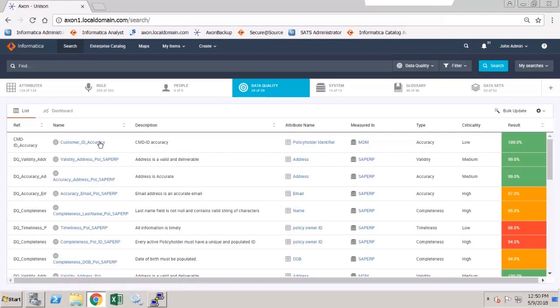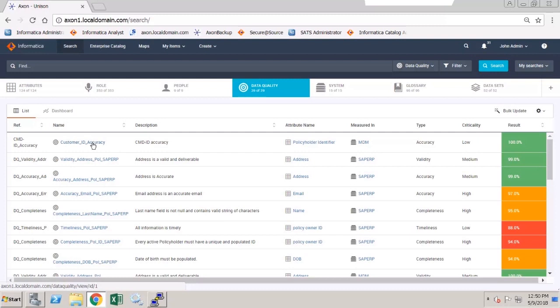In this example, we want to update the first rule, CMD ID accuracy, to use the score generated from a scorecard in Data Quality. So I'm going to open up and edit this Axon rule.